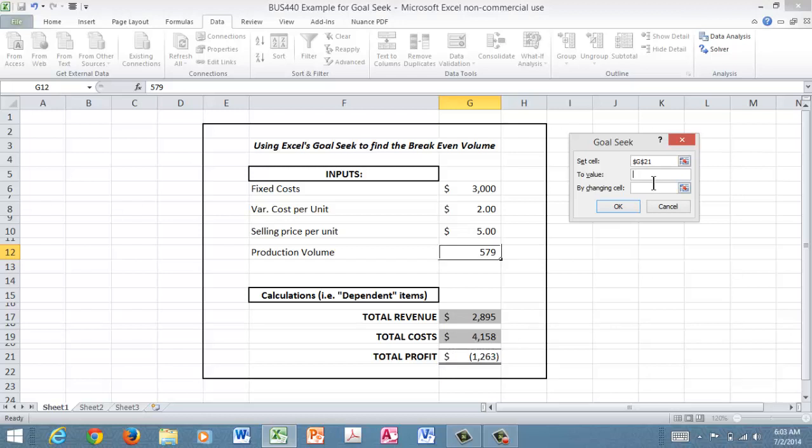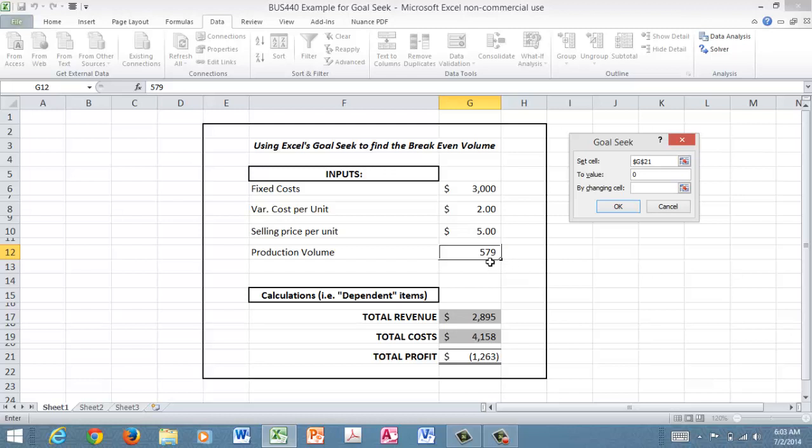Now what we just say it needs to be zero at break-even. So I'll input the number zero in my target value. Now if I want cell G21 right here where my cursor is to be zero, how do I drive it to zero? Now I'll click inside this box 'by changing cell.' And remember we said we want to know what the volume is, so I'll click on that cell, which is G12.